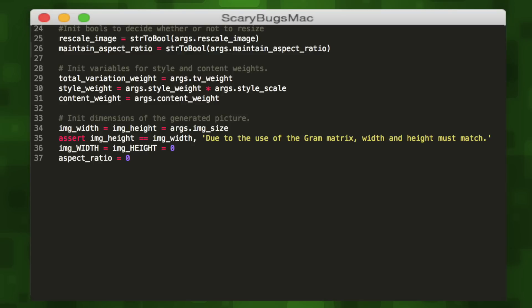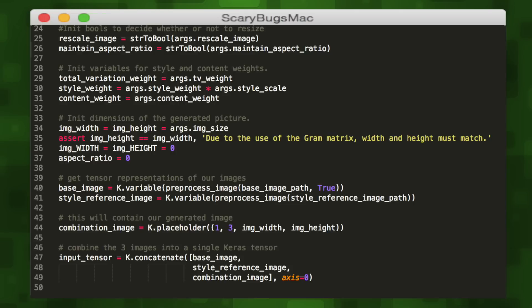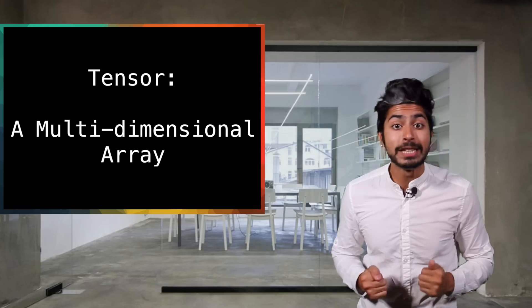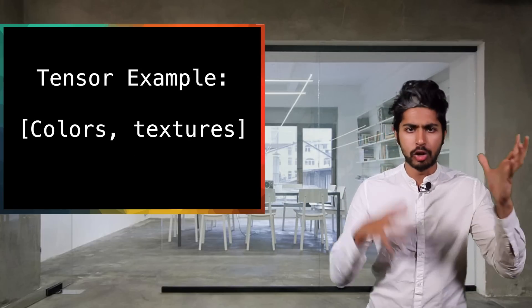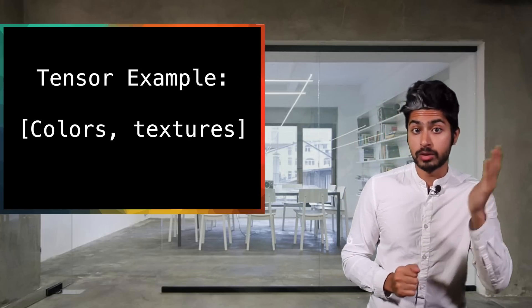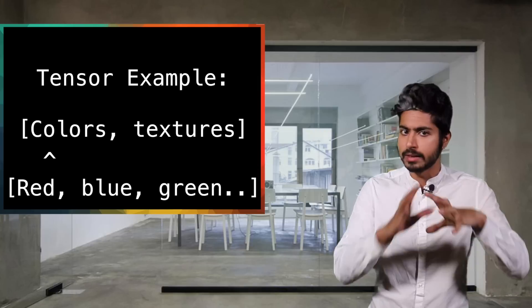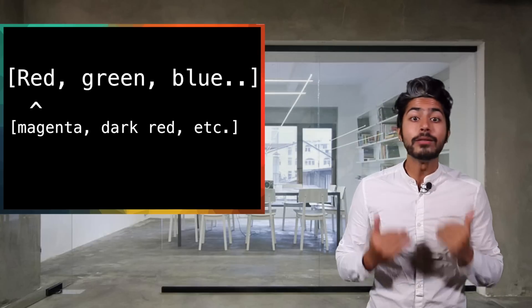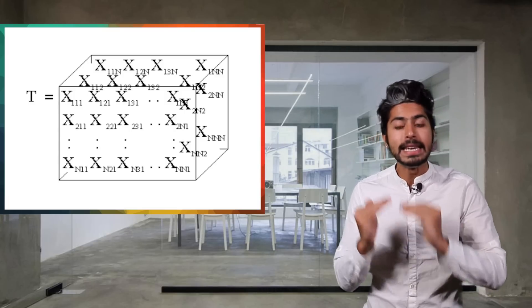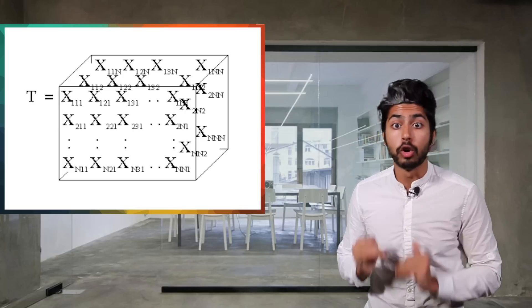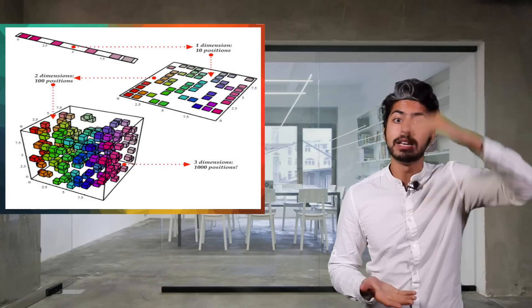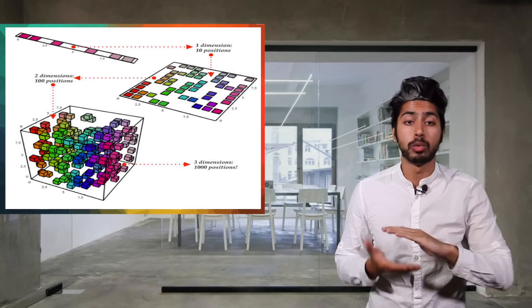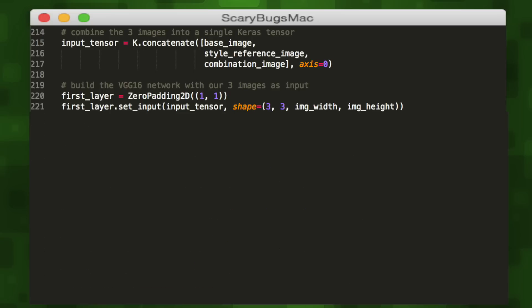We'll set our image dimensions and then create a tensor representation of our base image, style image, and output image. Then we'll combine all three into a single input tensor. A tensor is a multi-dimensional array. An example would be like colors, textures. Each of those would be arrays as well, so colors would be its own array containing the seven main colors. Then each of those colors would be an array of sub-colors. We convert our image to a single tensor because it's an easily parsable data structure for our neural network. Tensors help reduce the high dimensionality of our images and that in turn reduces the computational complexity.